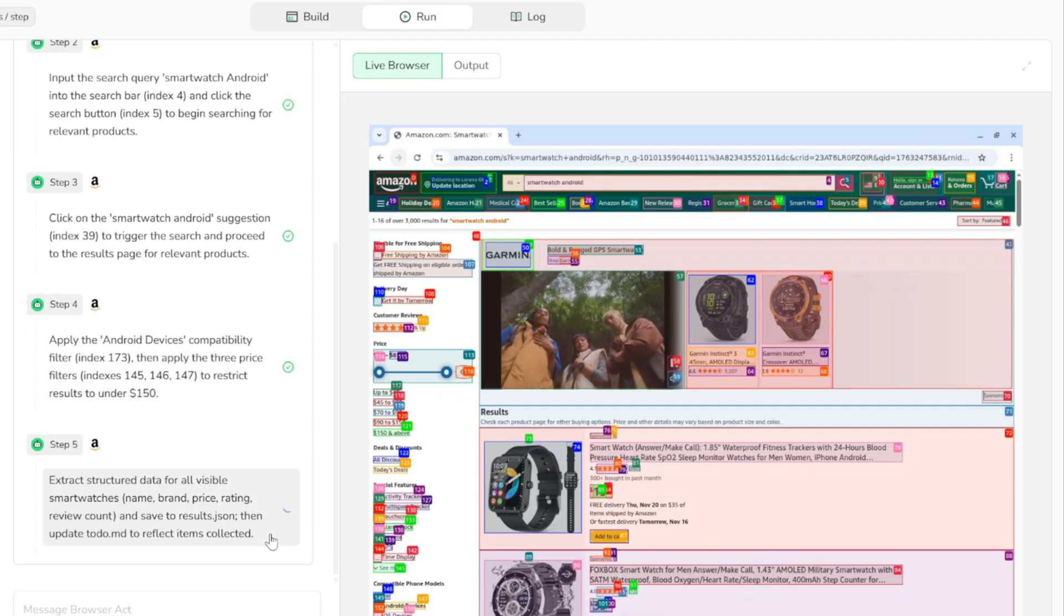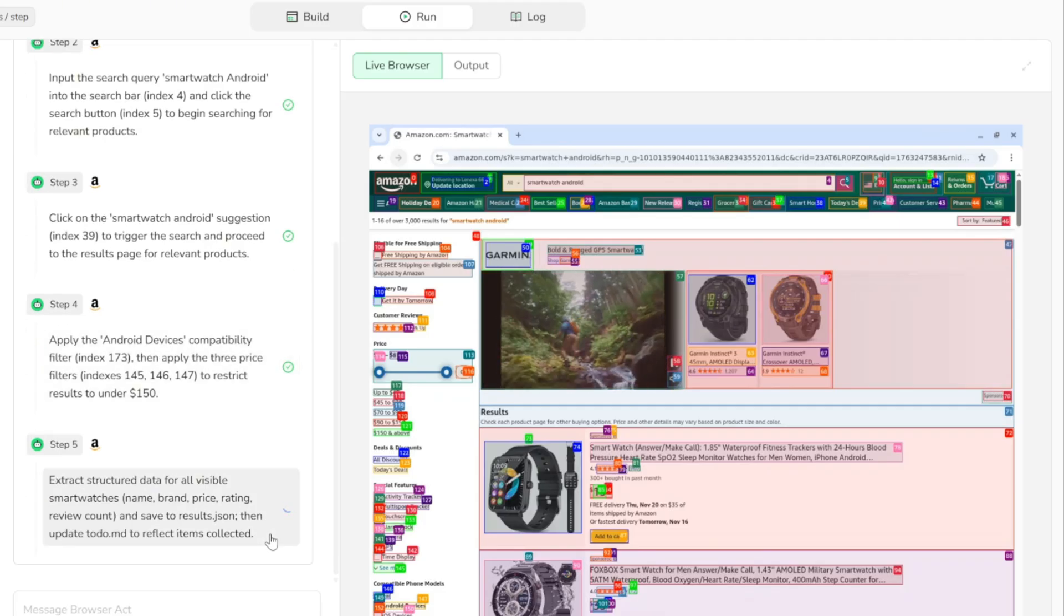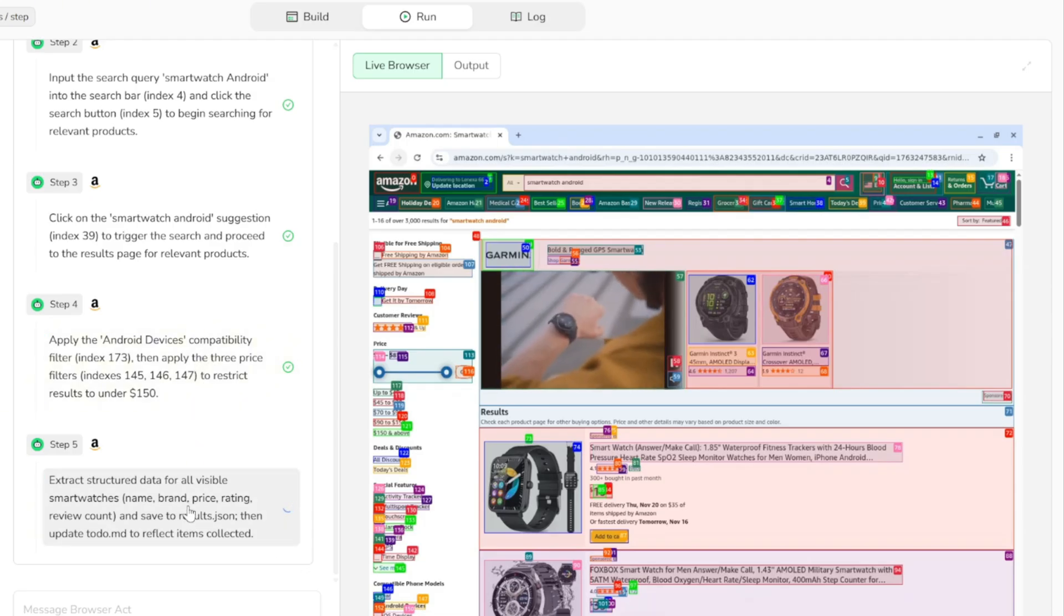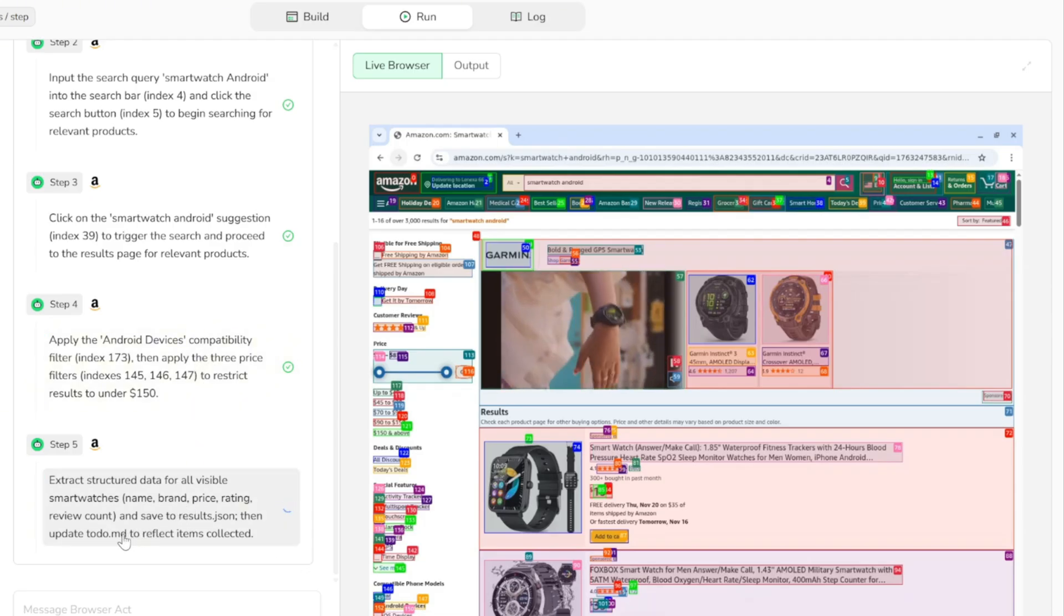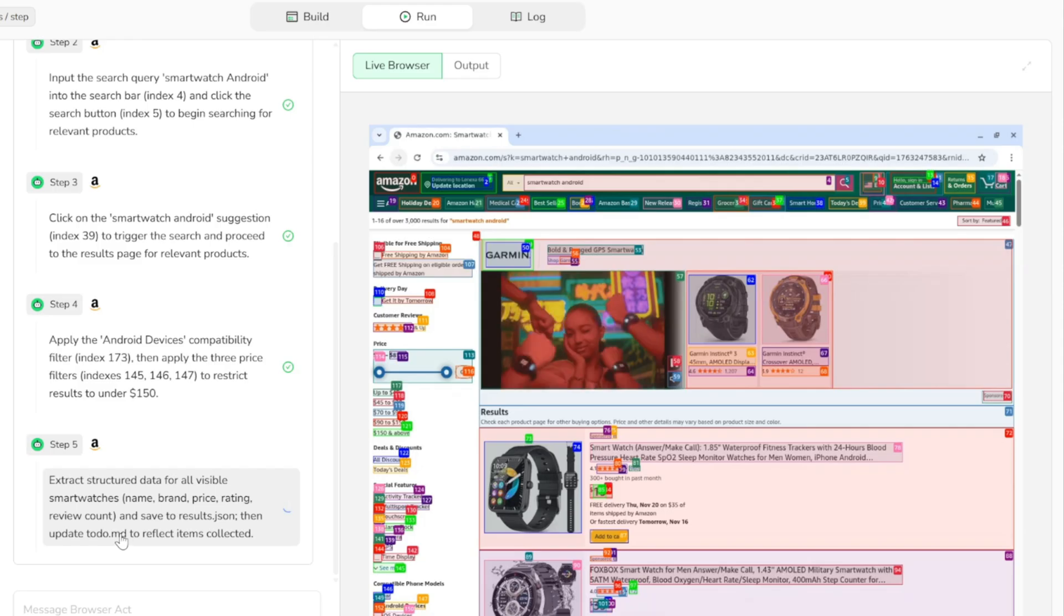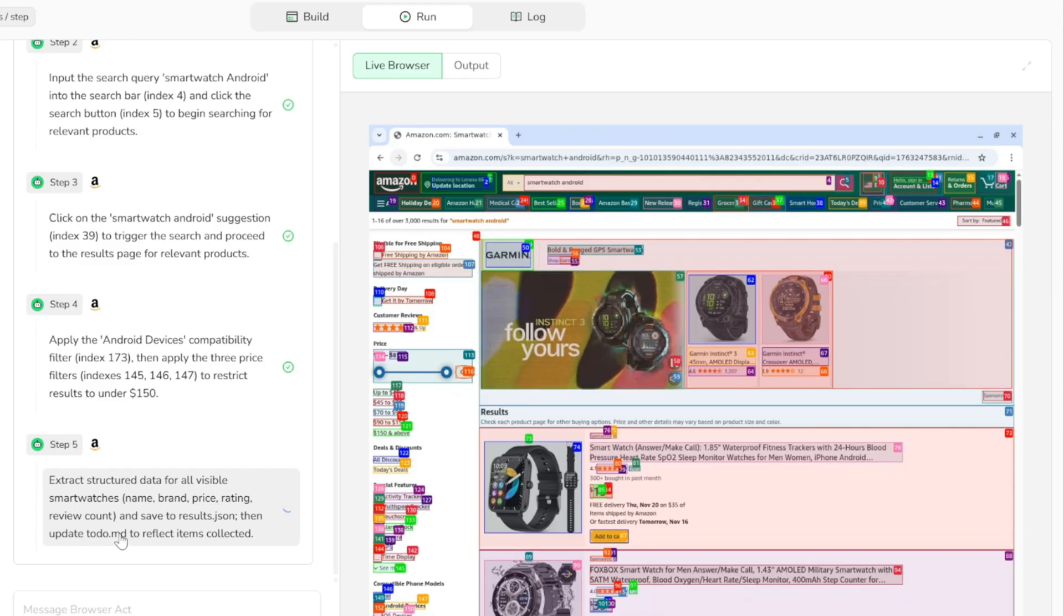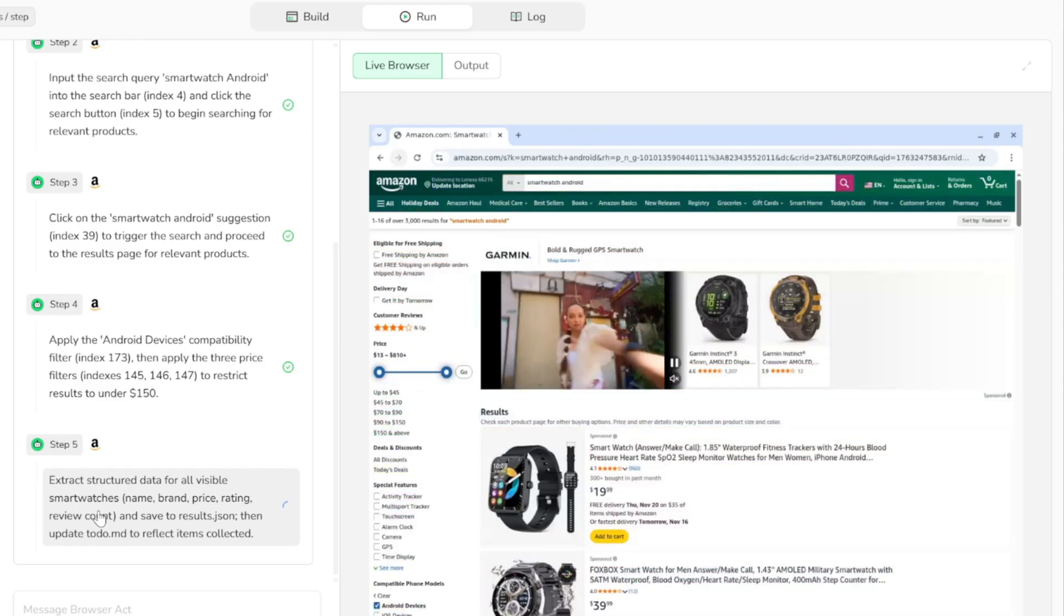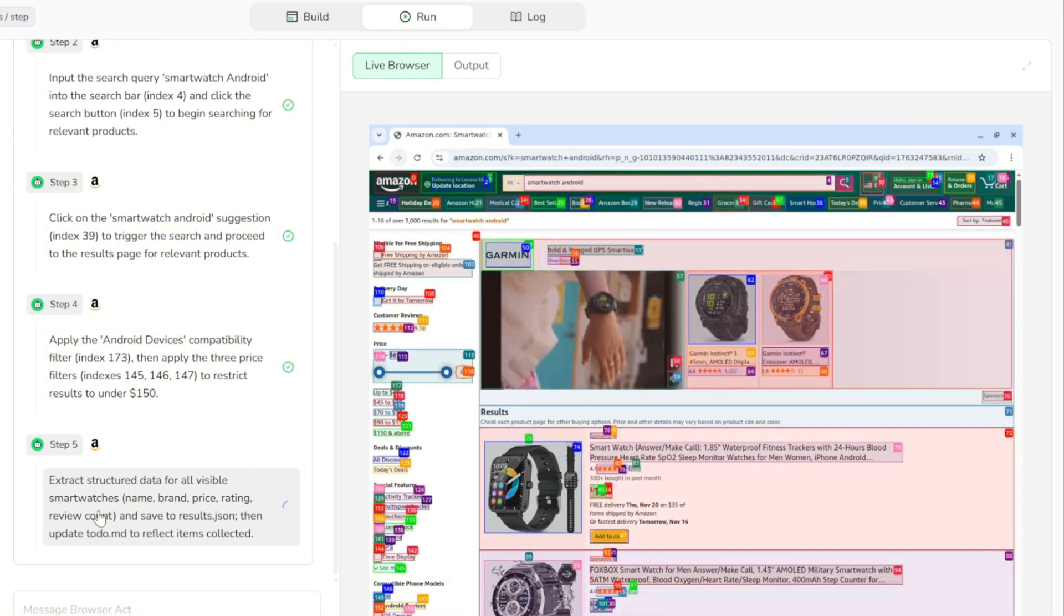In step five, it extracts structured data for all visible smartwatches, including the name, brand, price, rating, and review count, and saves everything to results.json. It then updates todo.md to reflect the items it has collected.